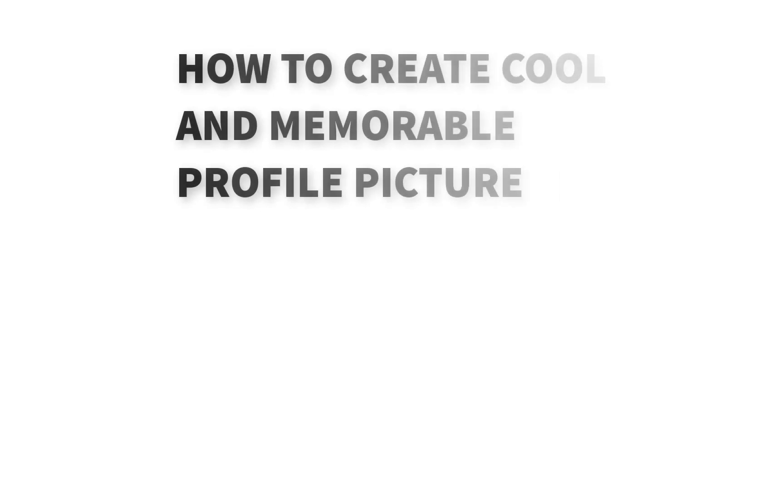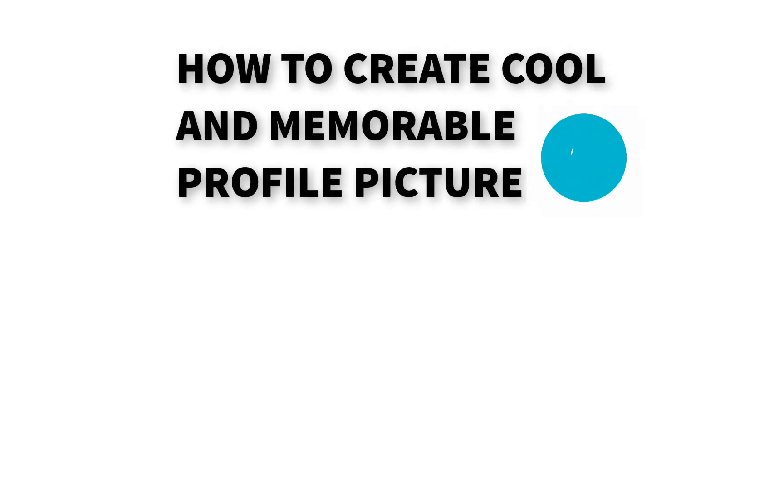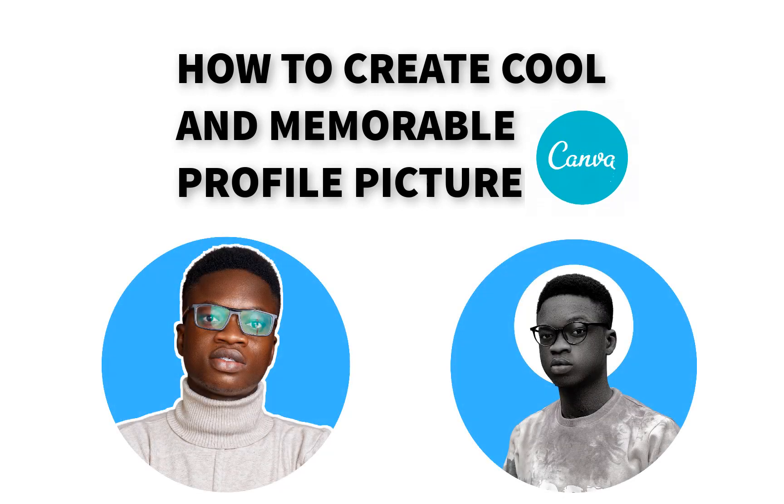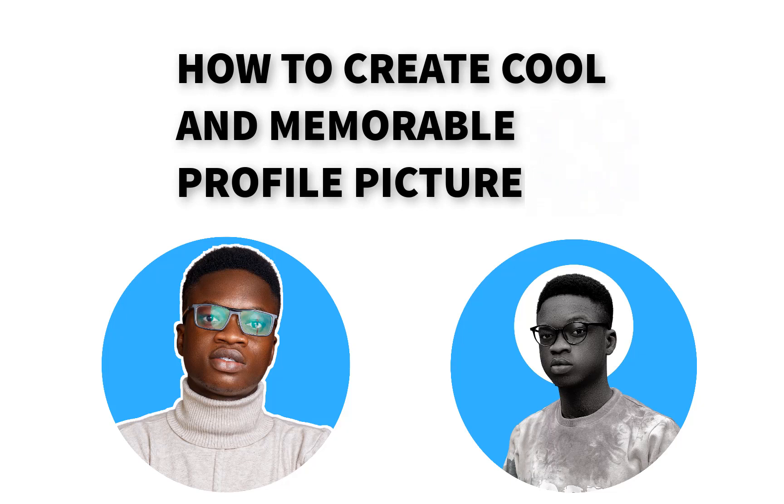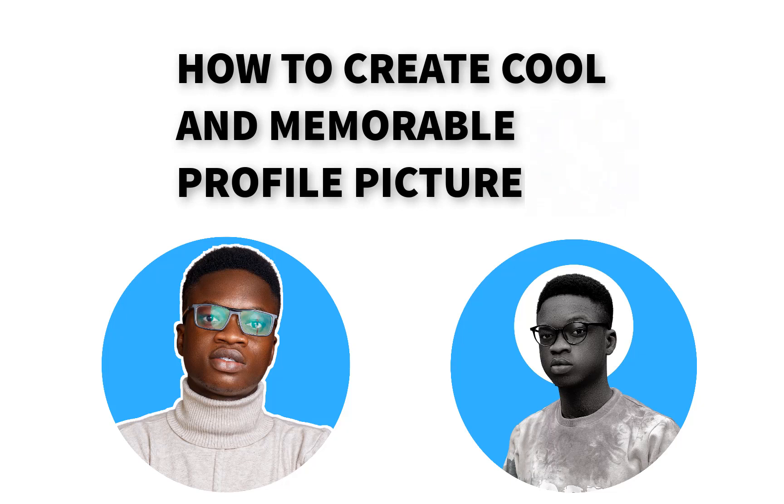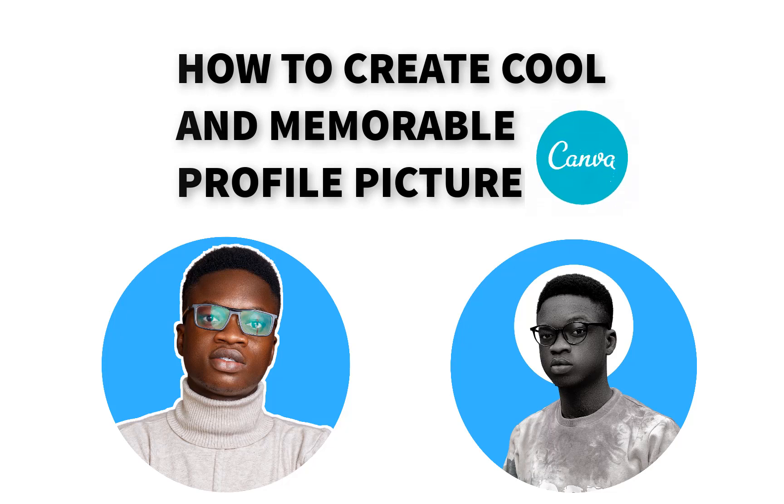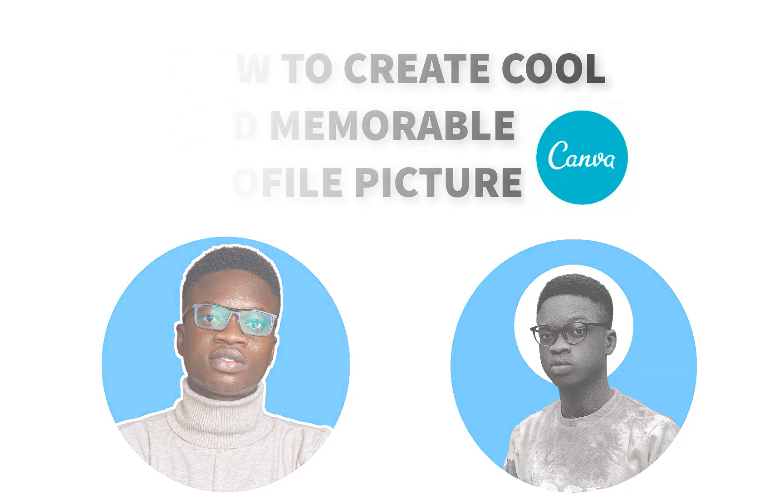Hey, welcome! In this video I will show you how to create a cool and memorable profile picture that stands out using Canva. This will make your profile pop out on various social media platforms such as Facebook, Instagram, Twitter, LinkedIn, Clubhouse, etc. It will also help you build a strong perception for your brand and consistency across these various social media platforms. If you are ready, then let's get started.